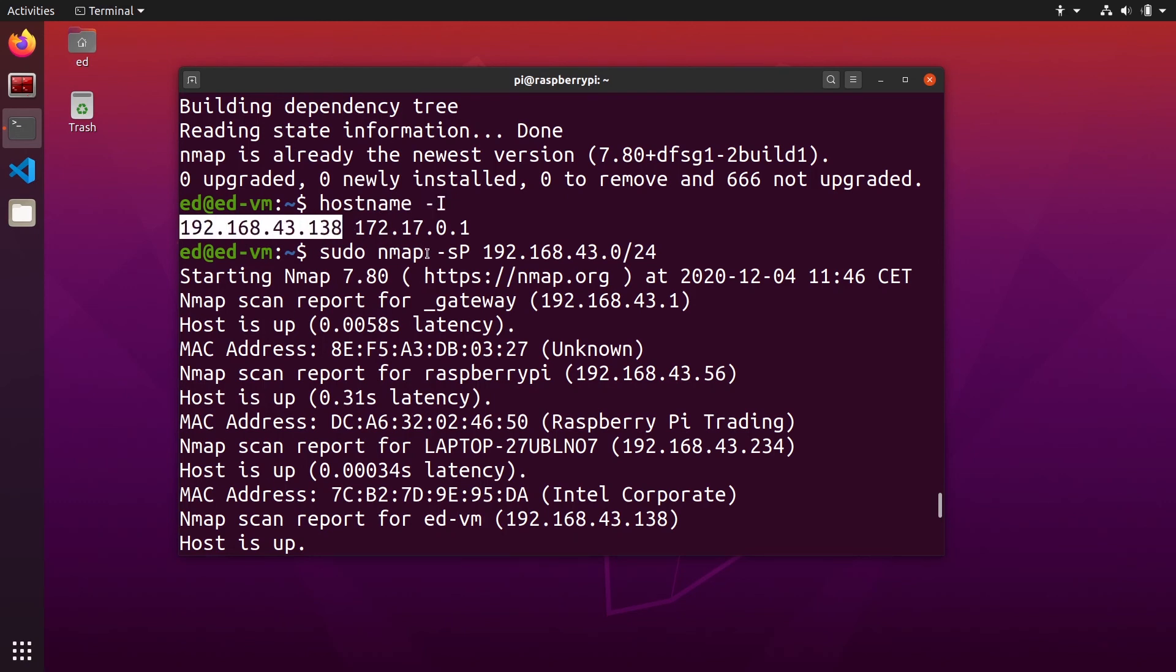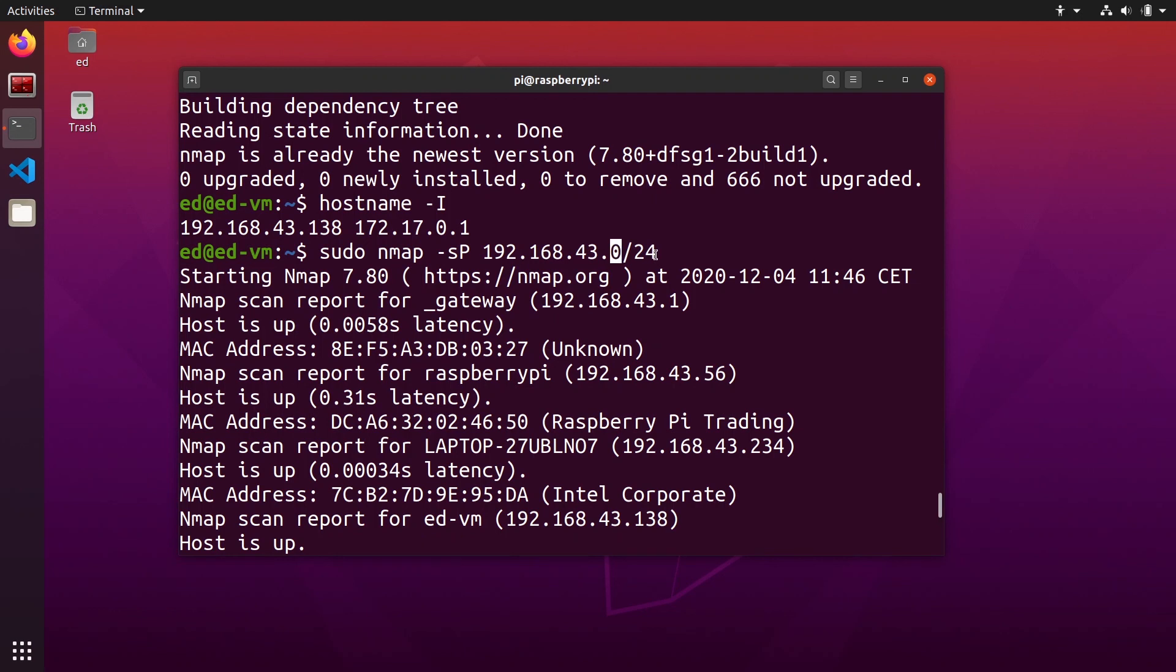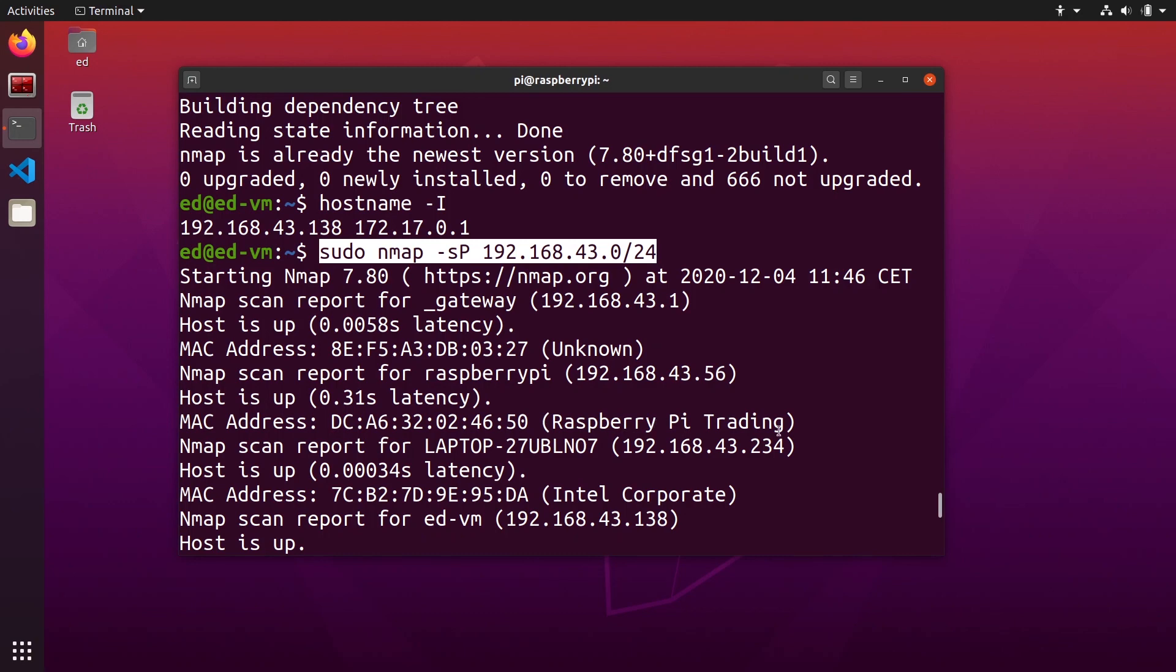Then sudo nmap dash lowercase s uppercase P and then the network which is basically the three first numbers and then dot 0 slash 24, and this command will analyze all of the hosts in the network and you should be able to find the Raspberry Pi board.